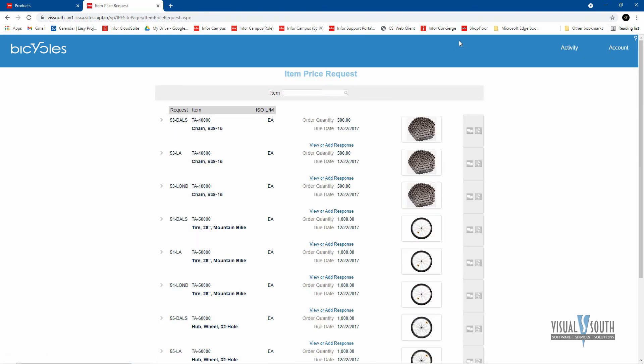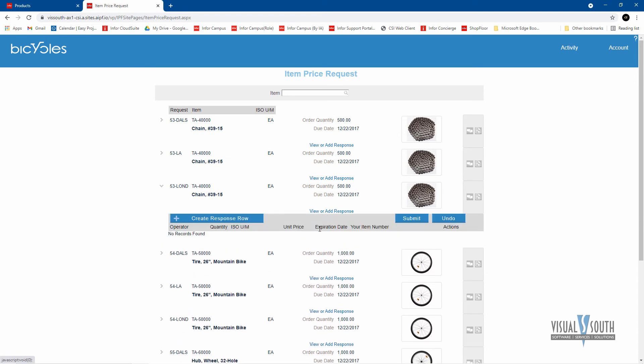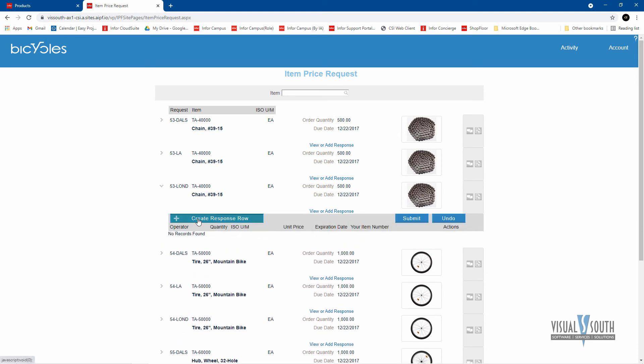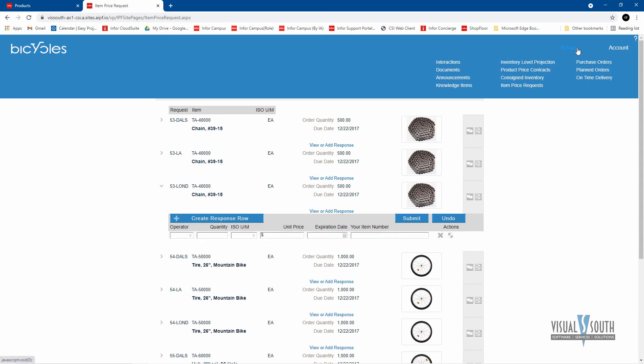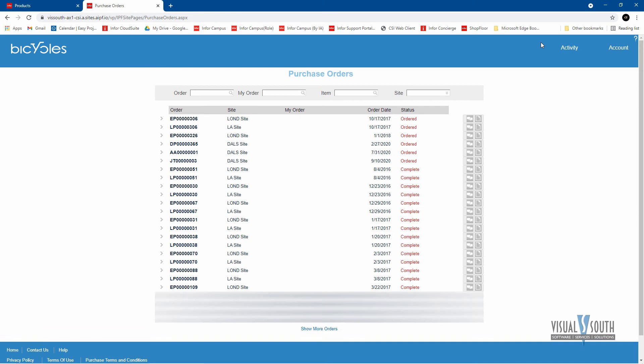Item price requests. So if you are requesting pricing to the vendor, here's where they can see all of that here electronically, rather than sending emails back and forth. And you can view and add a response to those, and create some pricing.